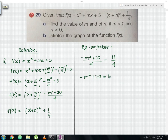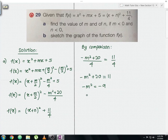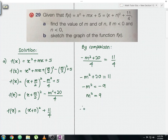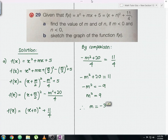Moving 20 to the right-hand side gives negative m squared equals negative 9. Cancelling the negatives gives m squared equals 9. This yields two possible values, but since the condition states m must be less than 0, there is only one valid solution: m equals negative 3.